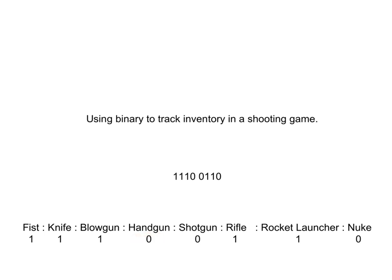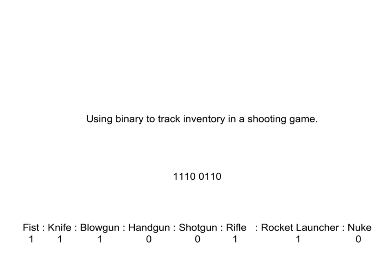So, for example, we have the first bit is our fist, the second bit is the knife, and so on. So, in this example, if you want to add a weapon to your inventory, you simply change a zero into a one. So, once your character discovers the shotgun, this particular bit becomes a one, and that's how you do it. So, flags are everywhere in programming.